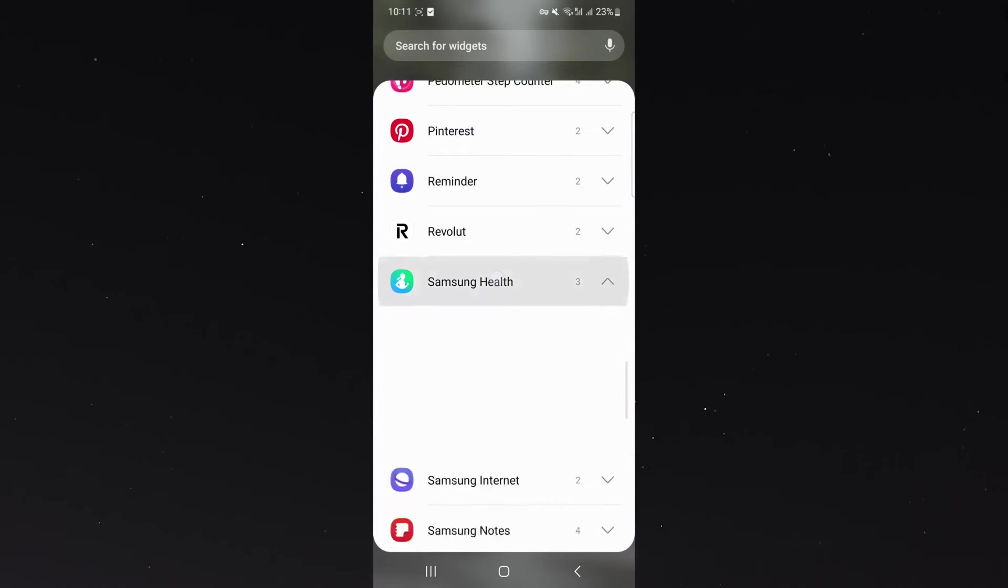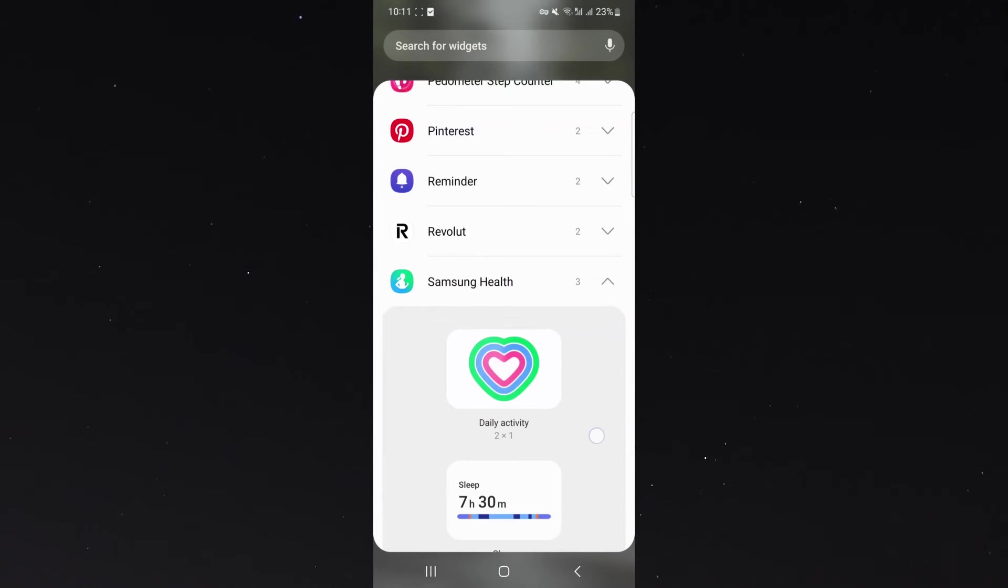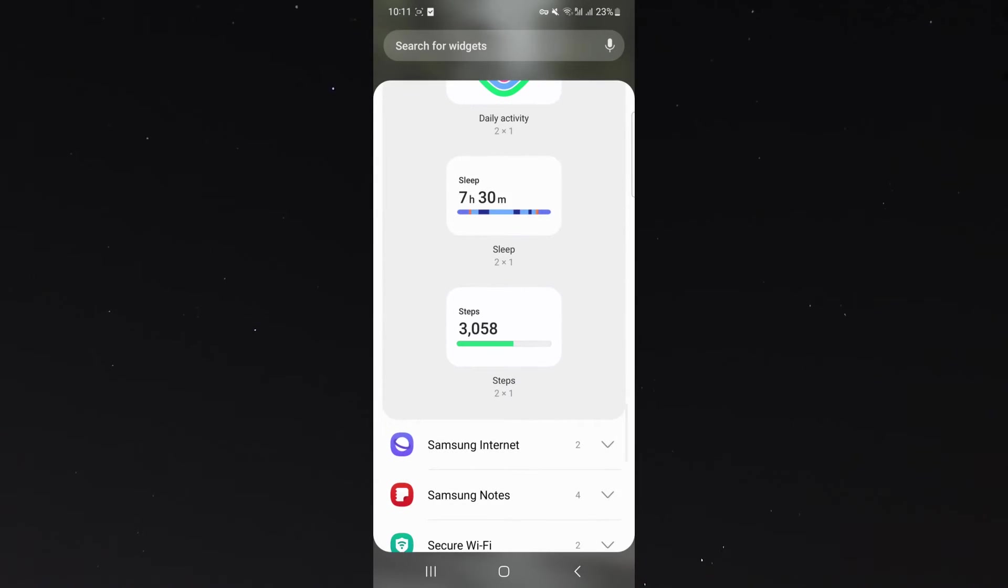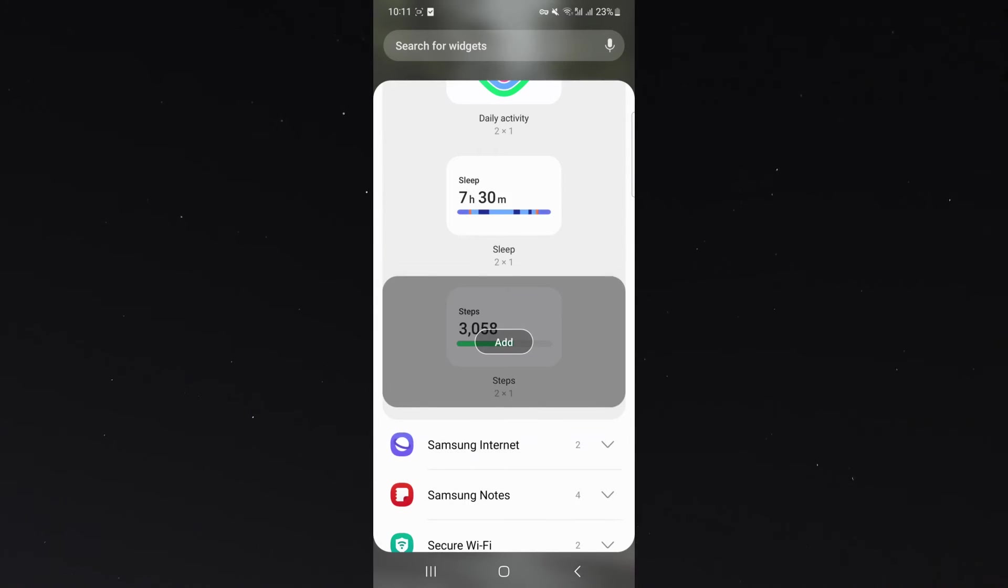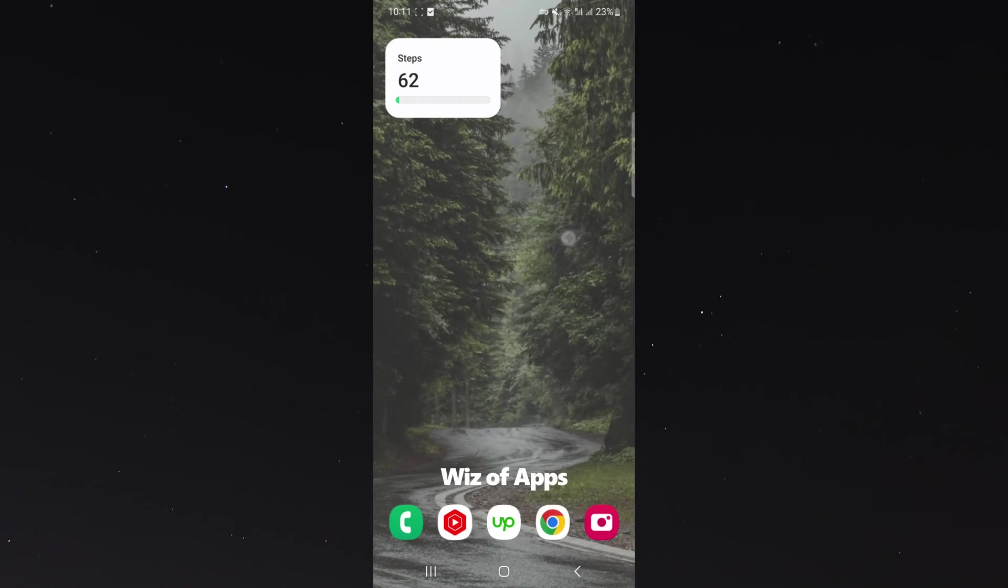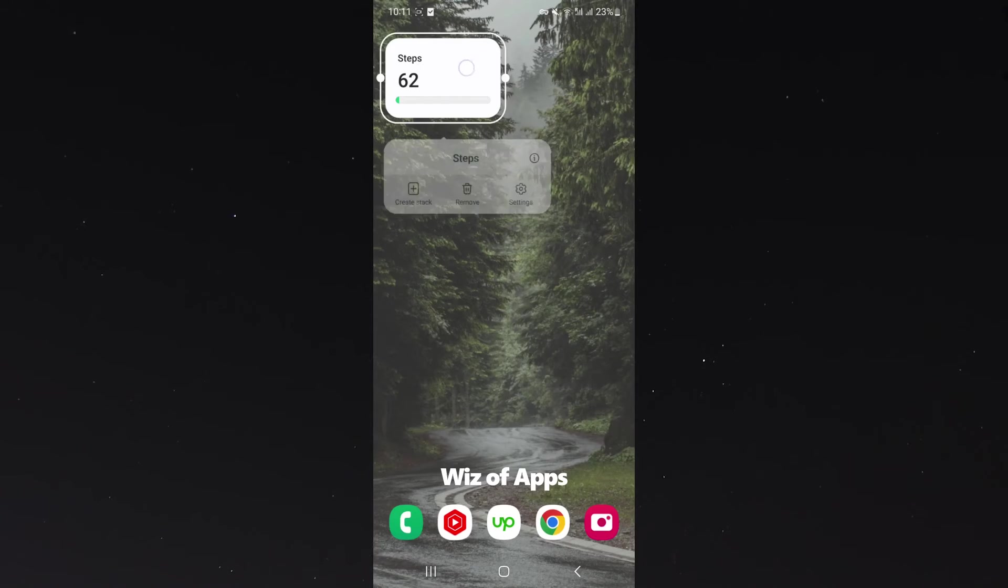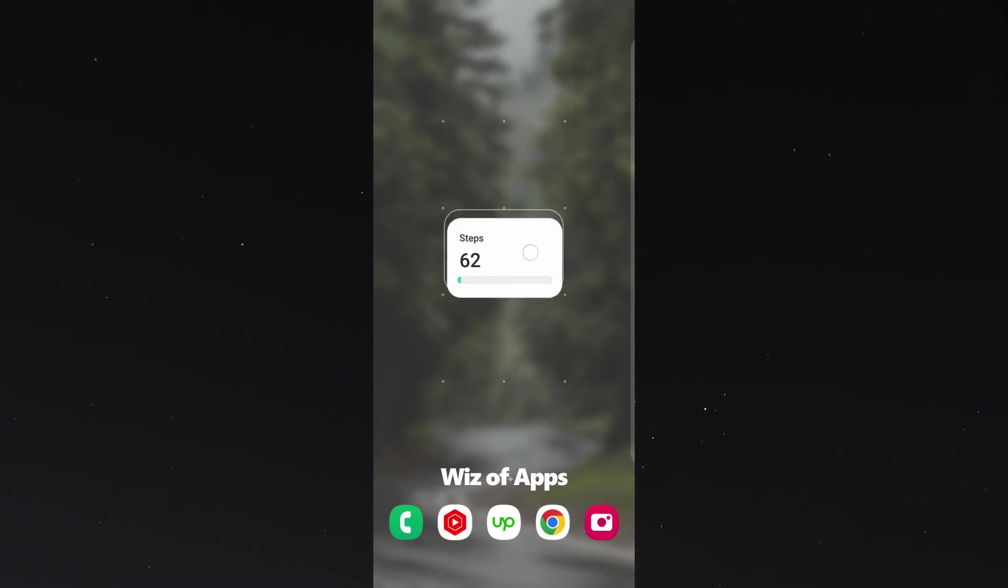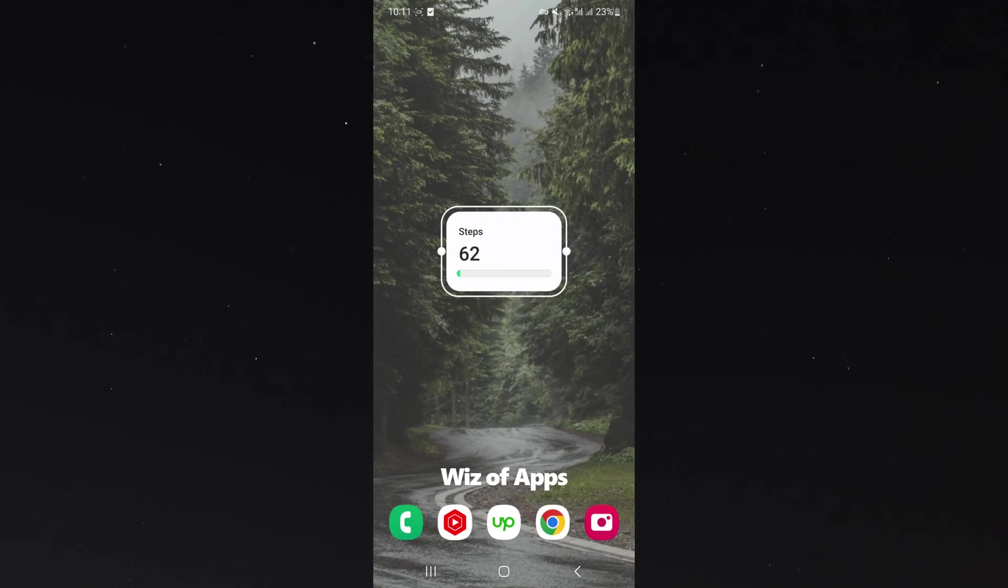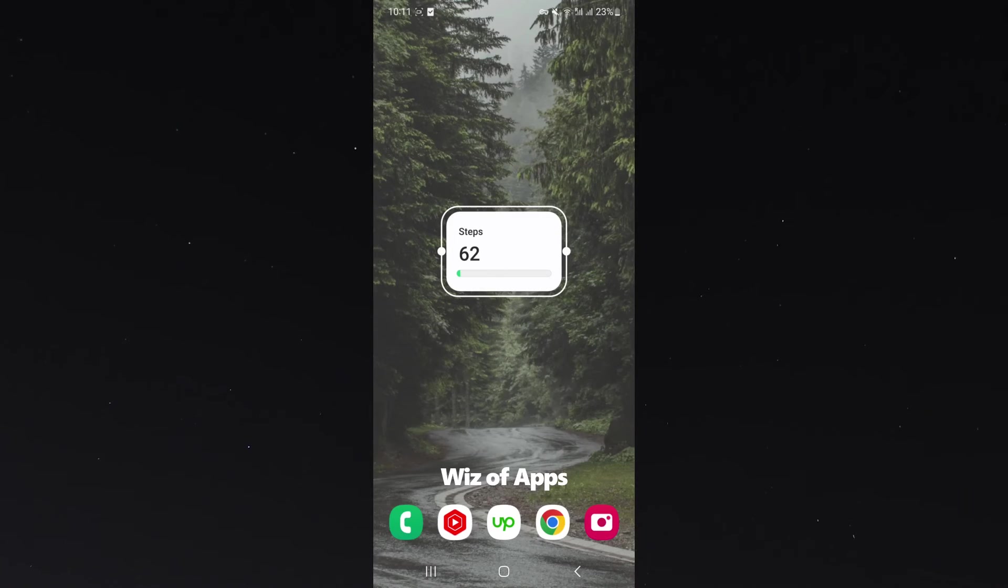I'm going to click on that, and as you can see, the third option right here is my steps. I'm going to click on that, then click add, and it will automatically have how many steps I've done for the day, for the past 24 hours, or should I say, from 12 o'clock at night up until 12 o'clock at night the next day.